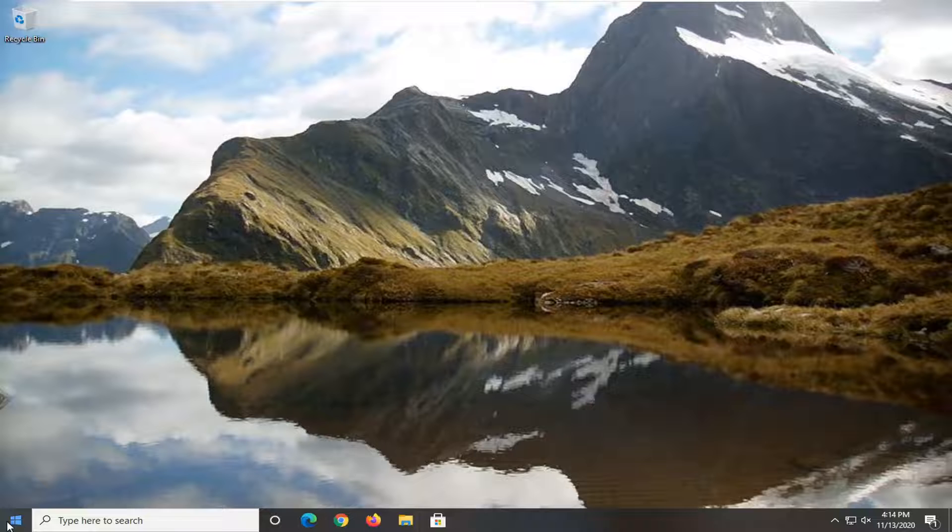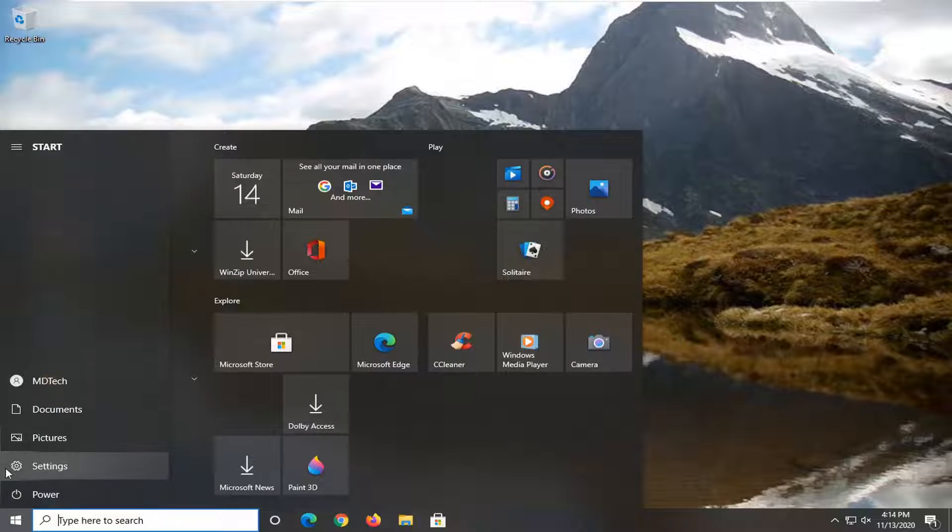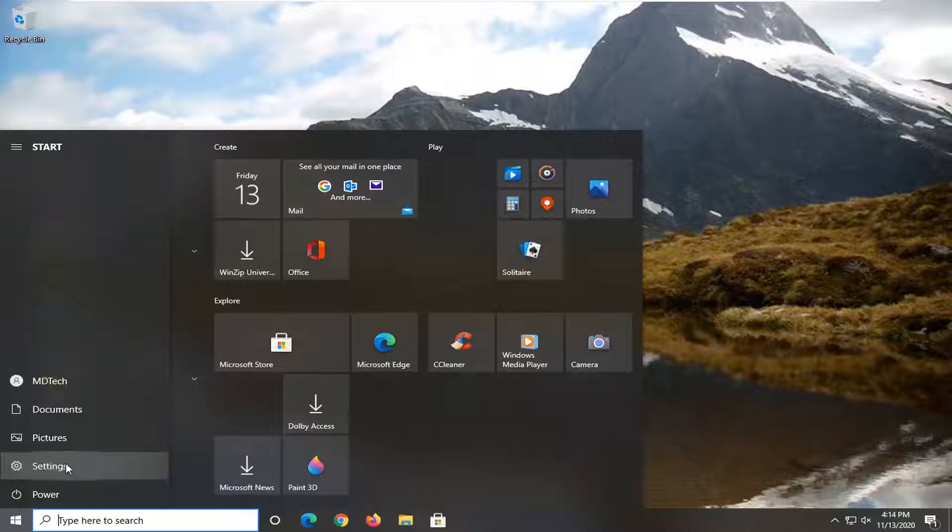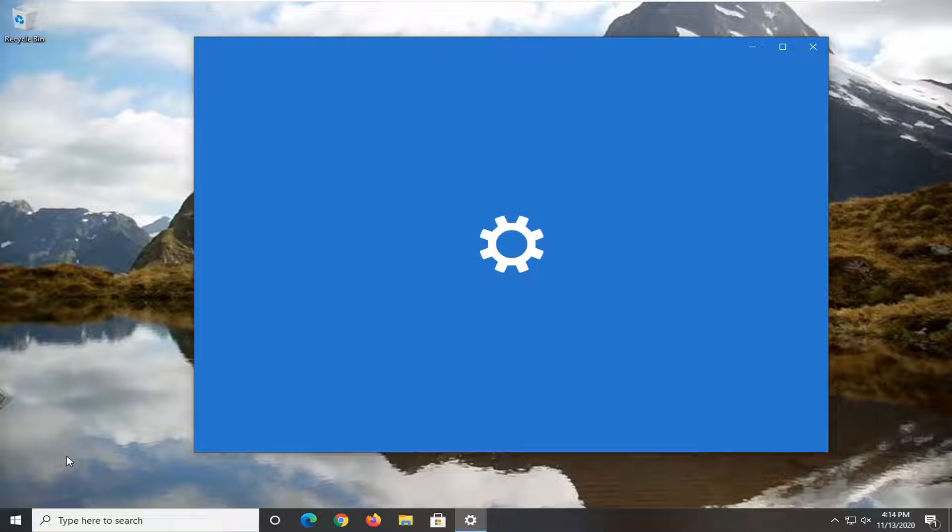We're going to start by opening up the start menu. Select the settings gear icon on the left side where if you hover over it, it says settings. Go ahead and left click on that.